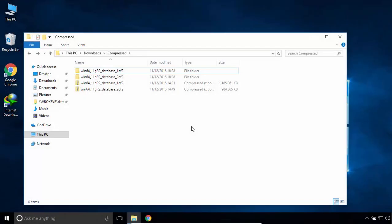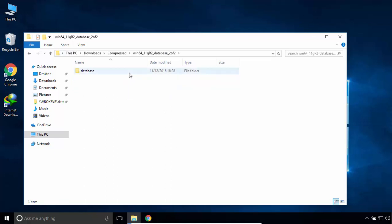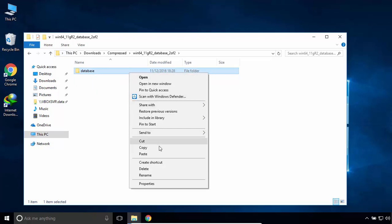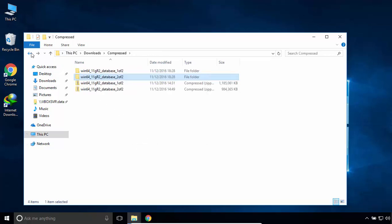Once you have extracted both of them, open the second folder. Part 2 of 2. Copy this folder, the Database folder. Go back and open the first folder.